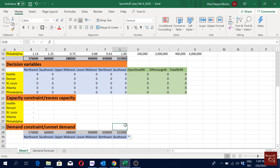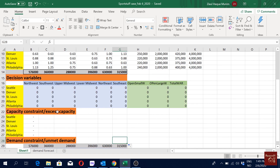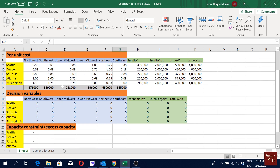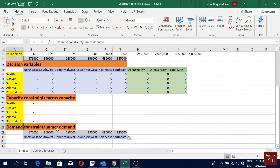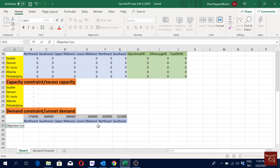So all our demand is unmet. Now we have set most of the important things — the decision variables and the constraints. For any optimization problem we have to define three things: objective function, decision variables, and constraints. We've done constraints and decision variables, so let's define the objective function.